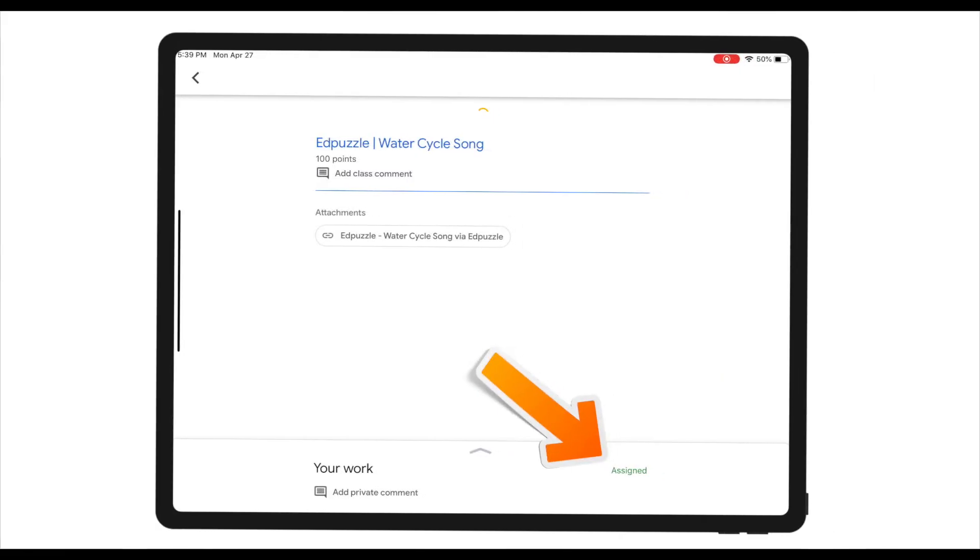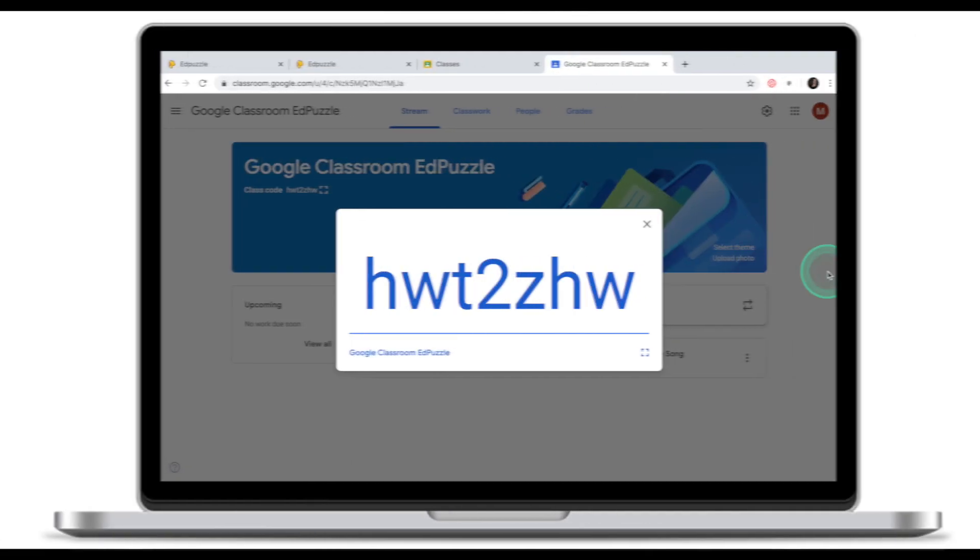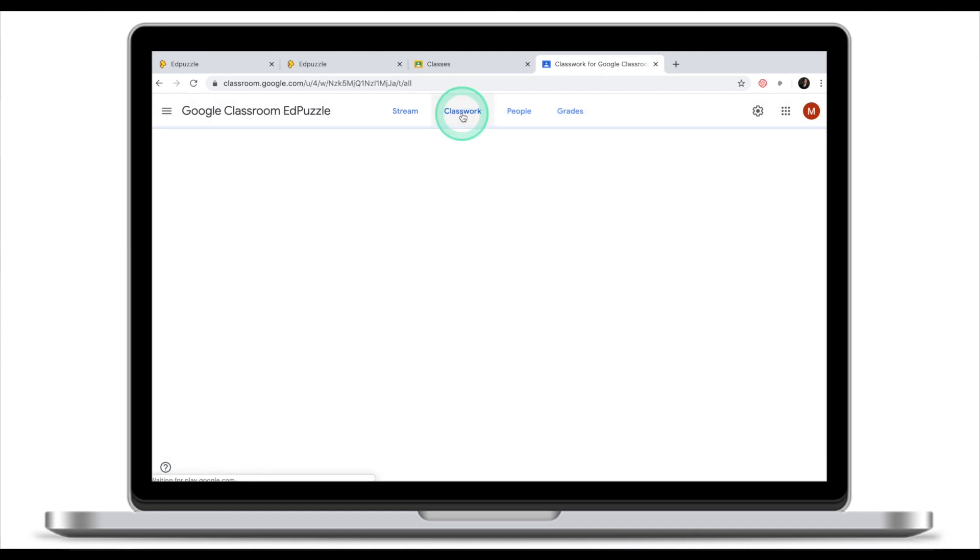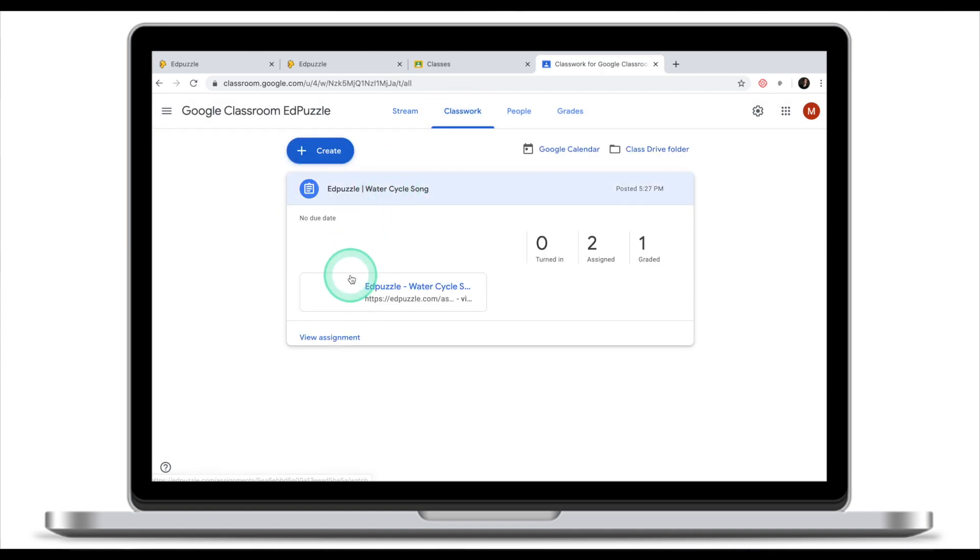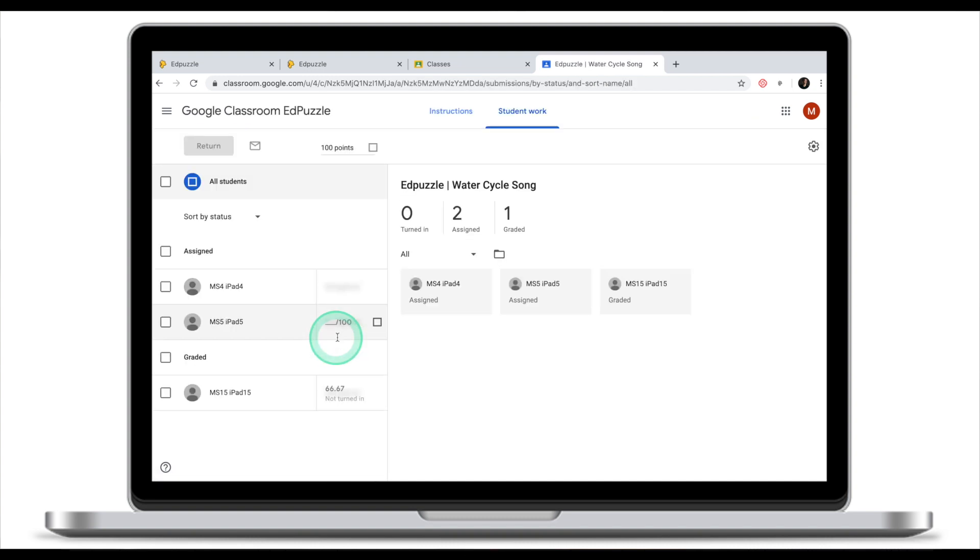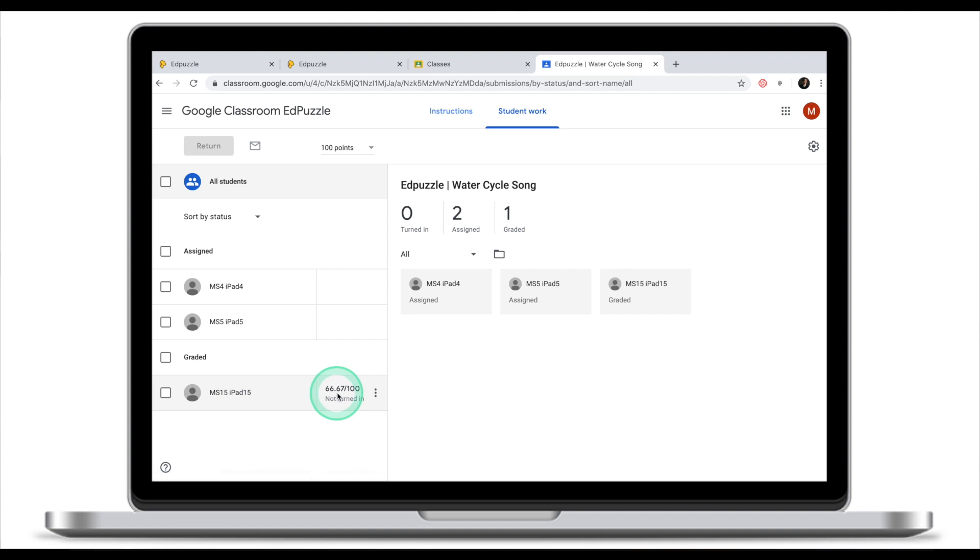This is what it looks like from the student's end. I have my water cycle song assignment and my score is 66 out of 100. From the teacher's view, if I go to my classwork and click on the water cycle song and then click on view assignment, I have one student who has been graded. This is MS15 and his grade has automatically been updated as well without me doing anything. All the work has been done through EdPuzzle and the grade is automatically updated.